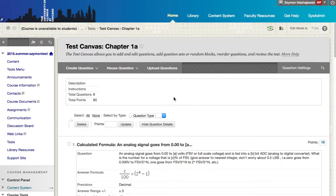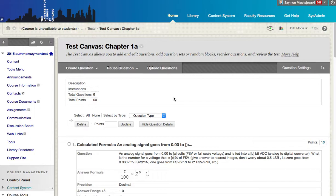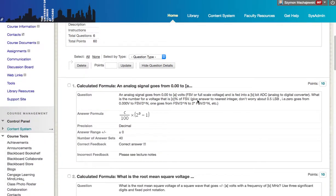Hi, I wanted to share with you a couple of methods you can use with the calculated formula question and inserting images. So let's take a quick look at the problem.